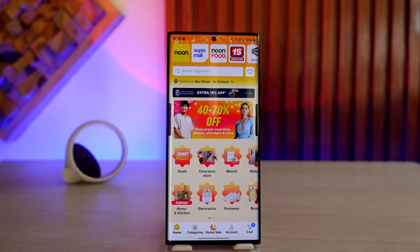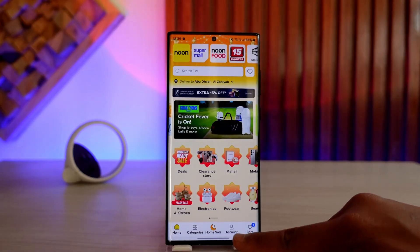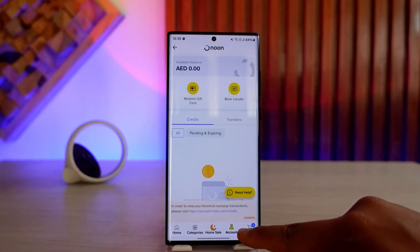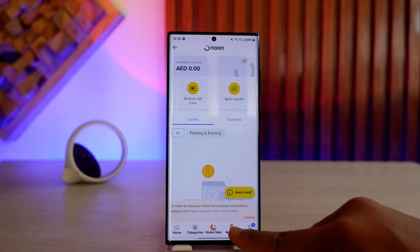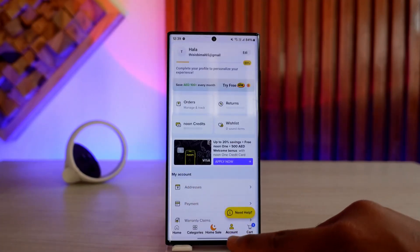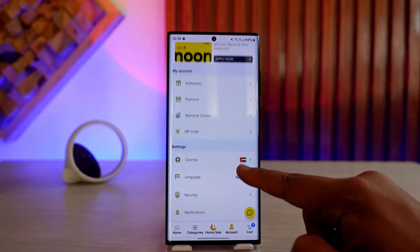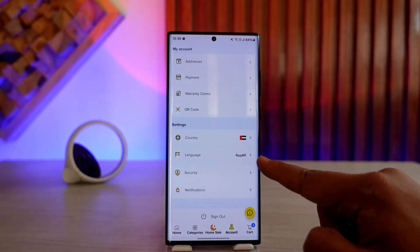To view what language you're on and how you can change it, open up your Noon app and go to this account-like icon. If you do not understand the language, just look for this profile-like icon from the bottom of the menu. When you tap on this account-like icon, you'll see all these options where you want to scroll and you can see the option called Language.